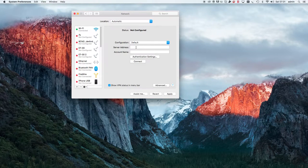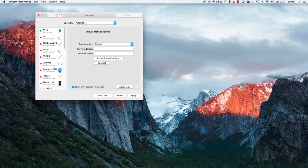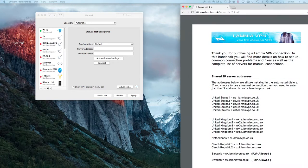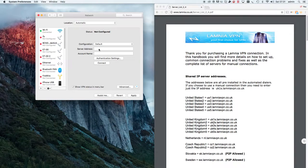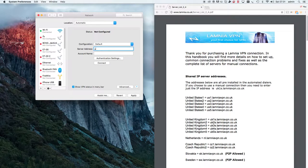We need a server address and we need an account name. When you sign up to Lamnia VPN at lamnia.co.uk, you'll receive a welcome email and in the welcome email you will have a link to the server addresses. We're going to connect as if we want to appear to be in the UK, so we'll choose uk2s.lamniavpn.co.uk.